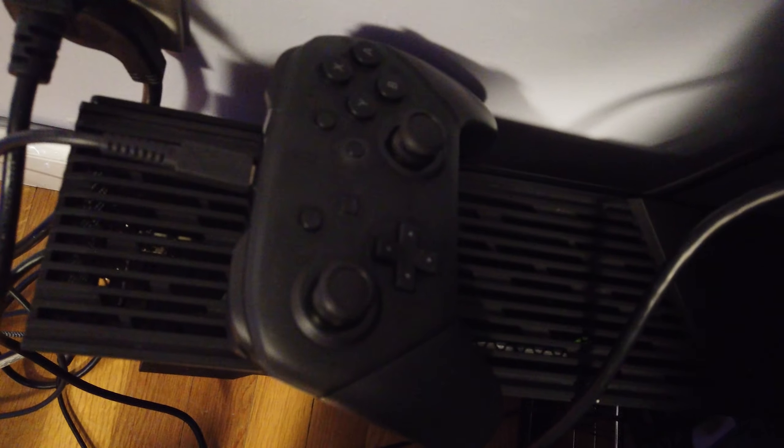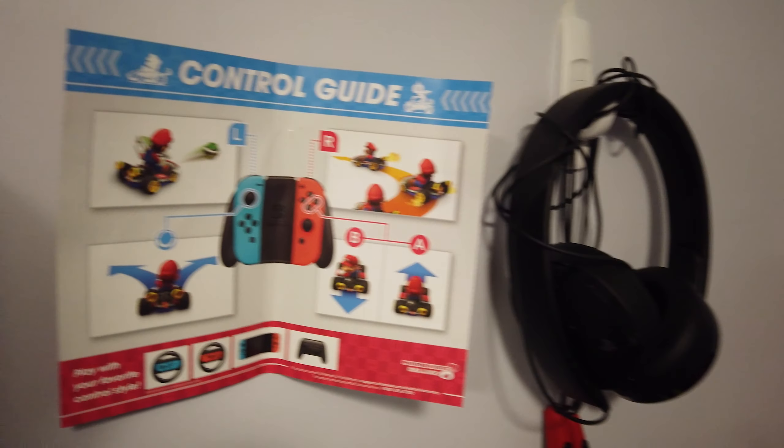Now, this is a Nintendo Switch Pro Controller. Some extra Joy-Cons. My bag. Some things. A headset. Old MSI keyboard. Razer. Whatever that mouse is.